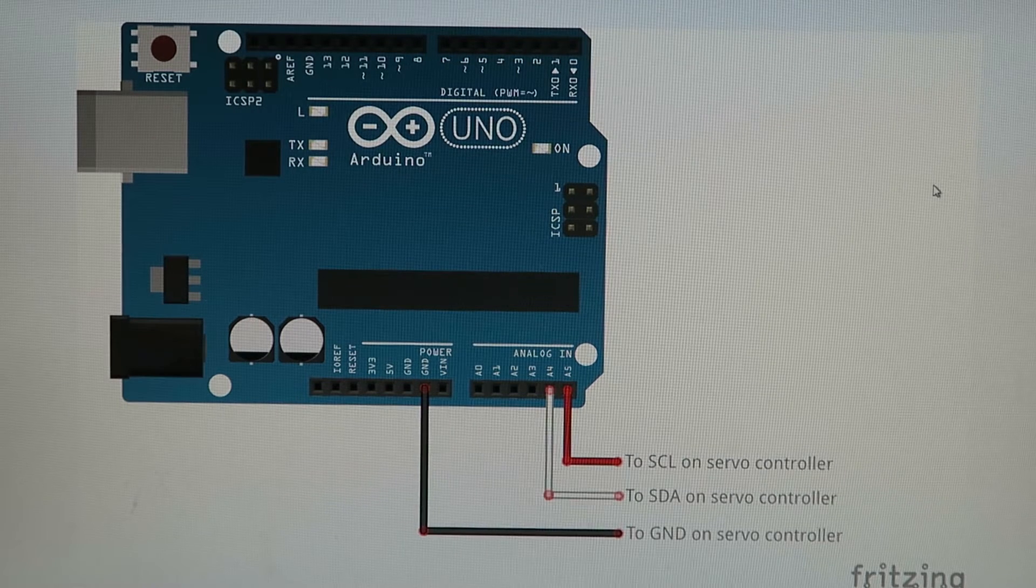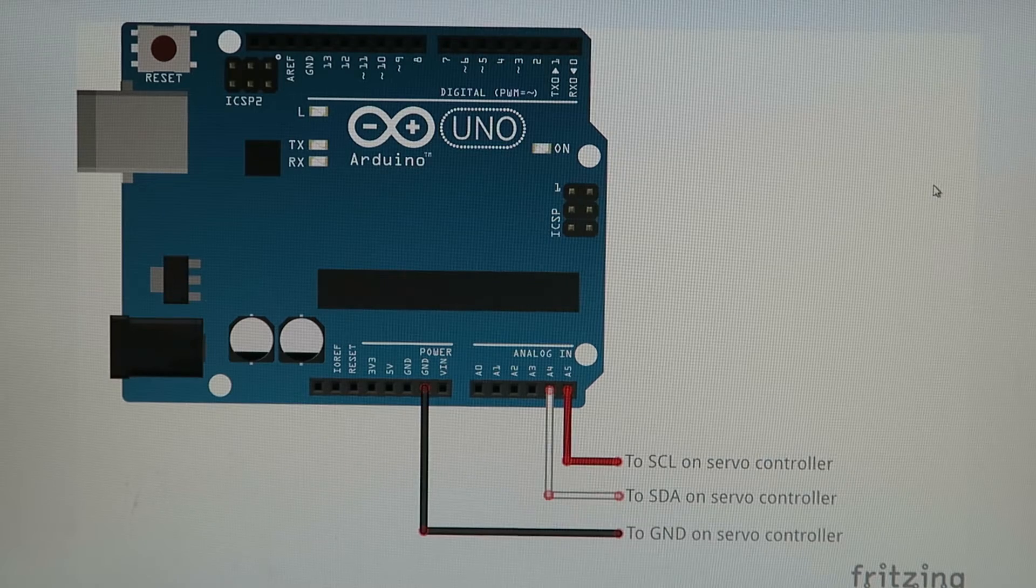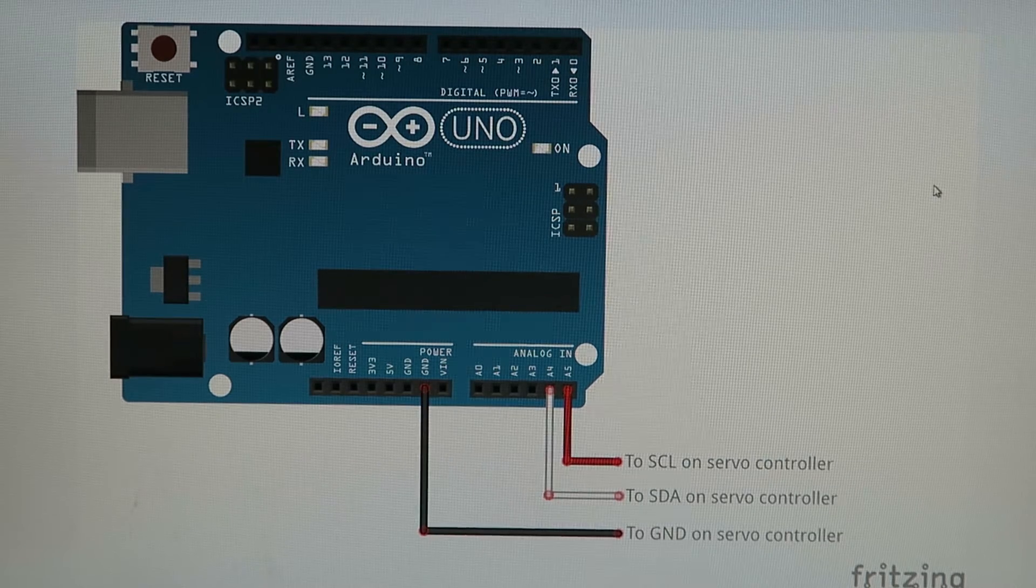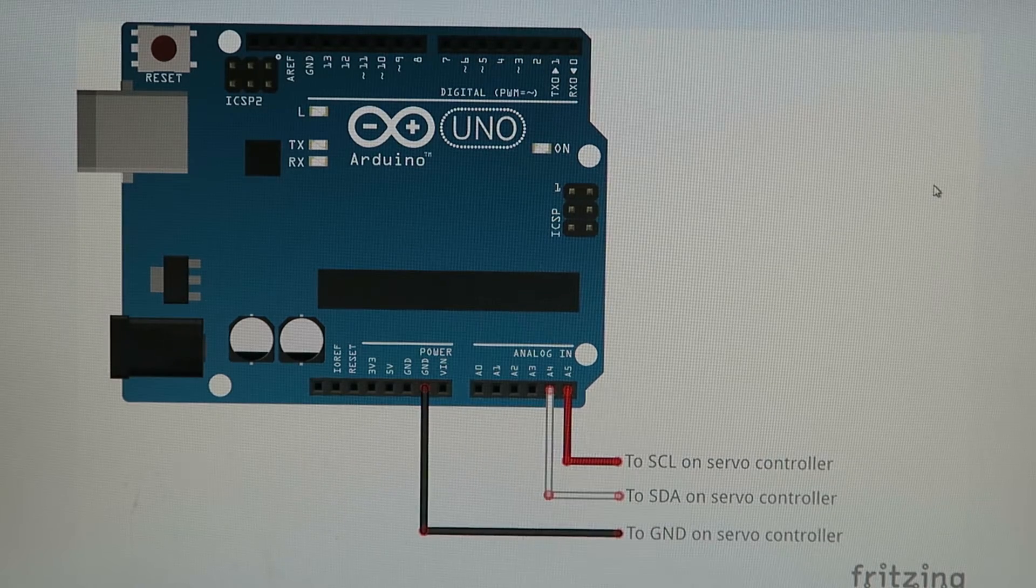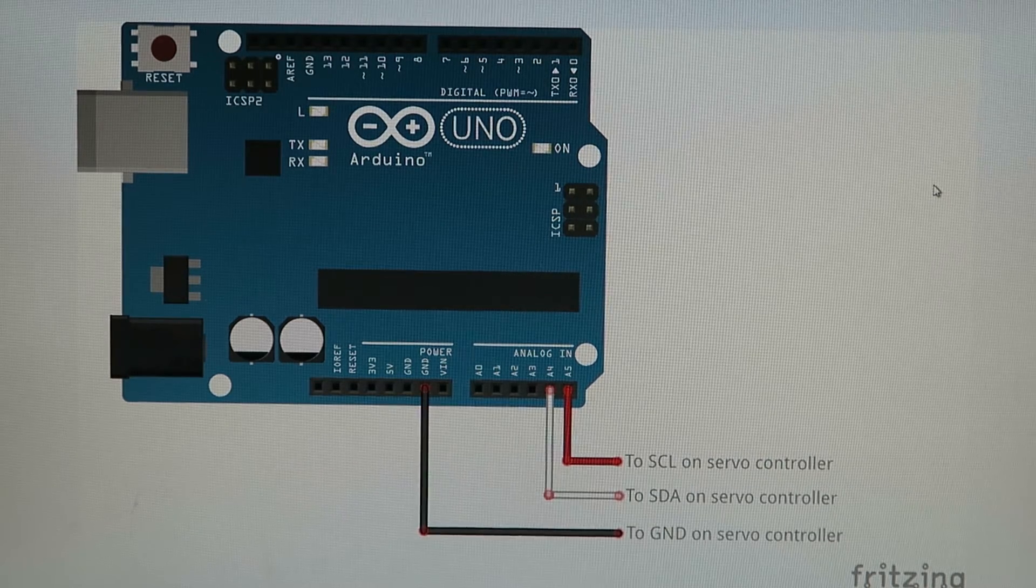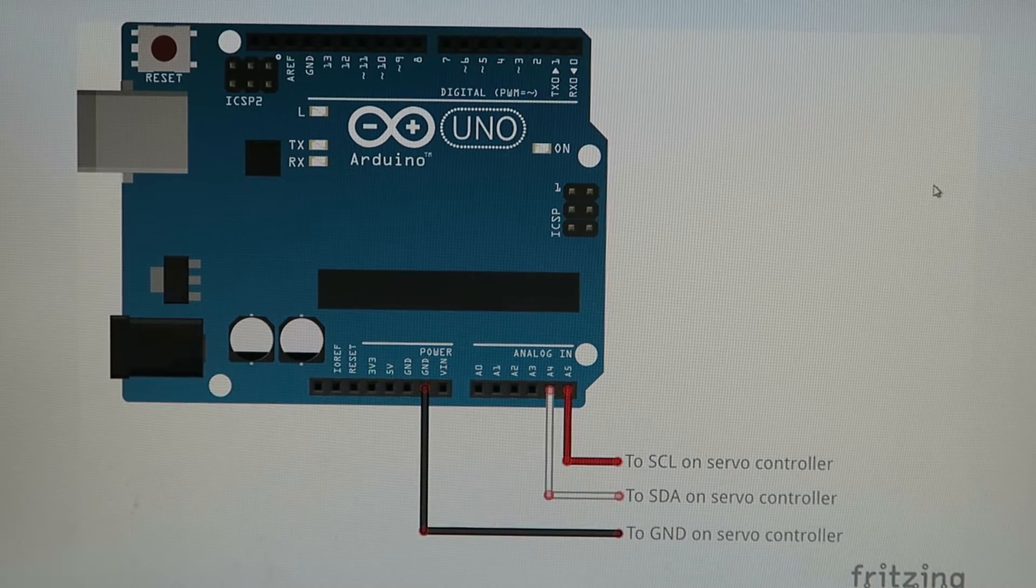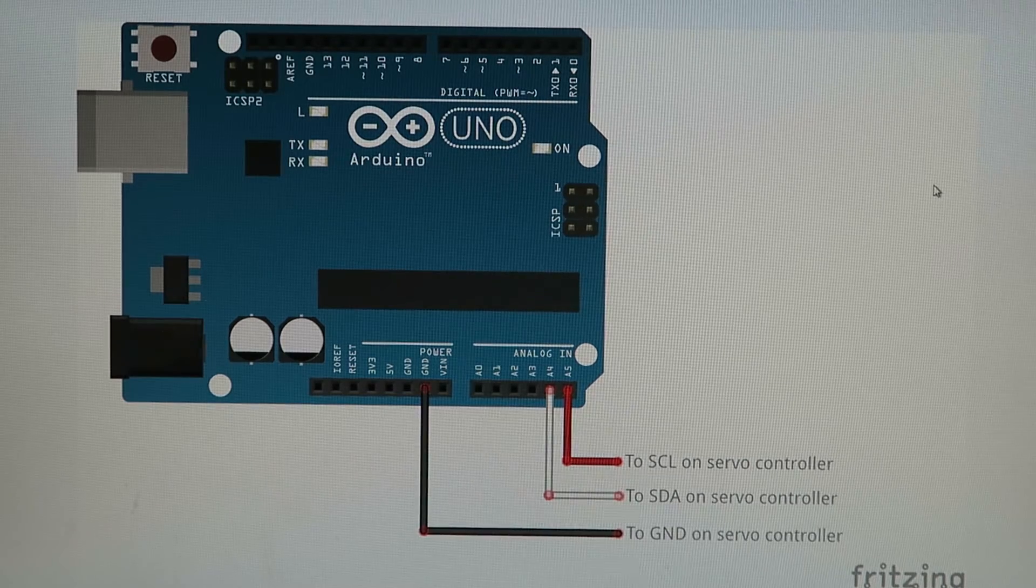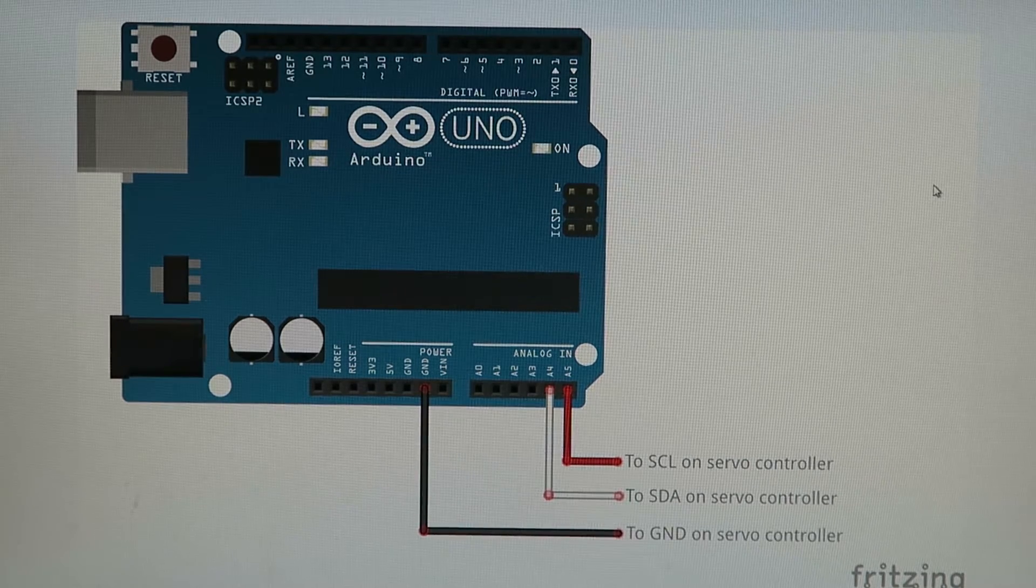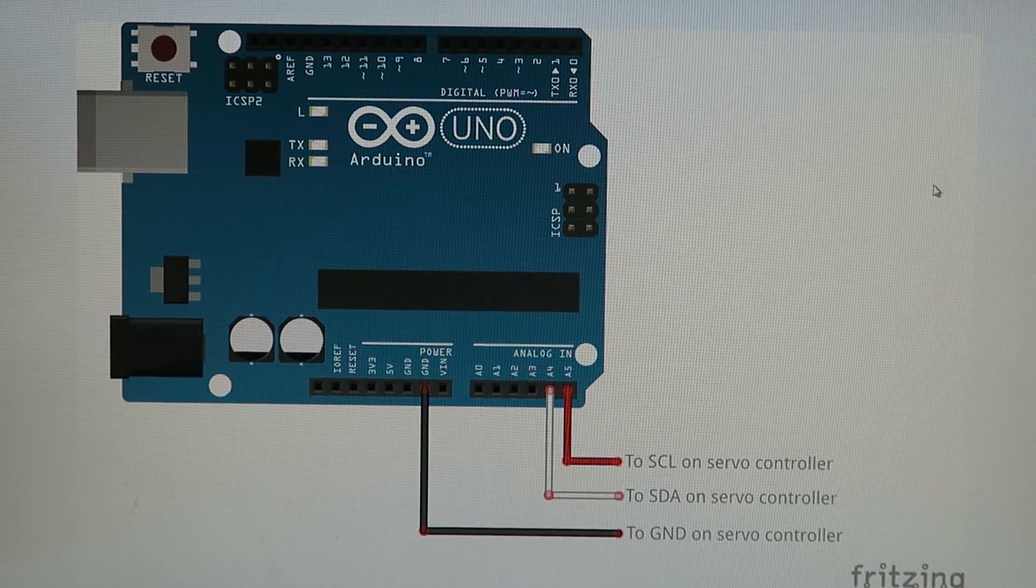By connecting just three wires to your Arduino you can control your Megapoint servo controller. If you follow this diagram all you need to do is swap a couple of pins on a standard servo cable and you'll have an easy connector.